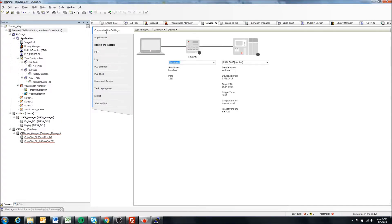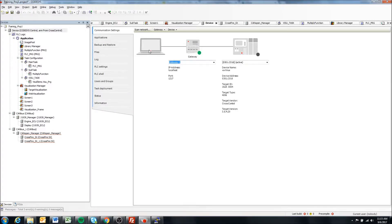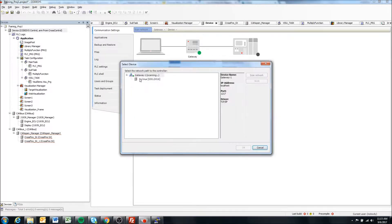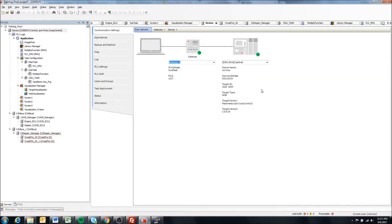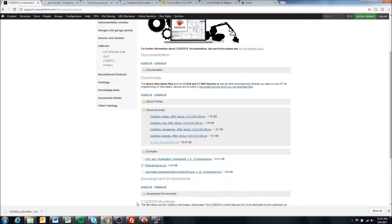We want to come to communication settings and just say scan network. It picks up our VA device, so we're able to connect and we are all good.